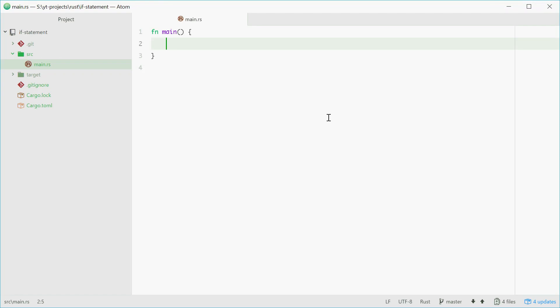How's it going? Today I'll be showing you how to use the if statement in the Rust programming language. Basically, if statements allow you to execute certain bits of code based on a condition.